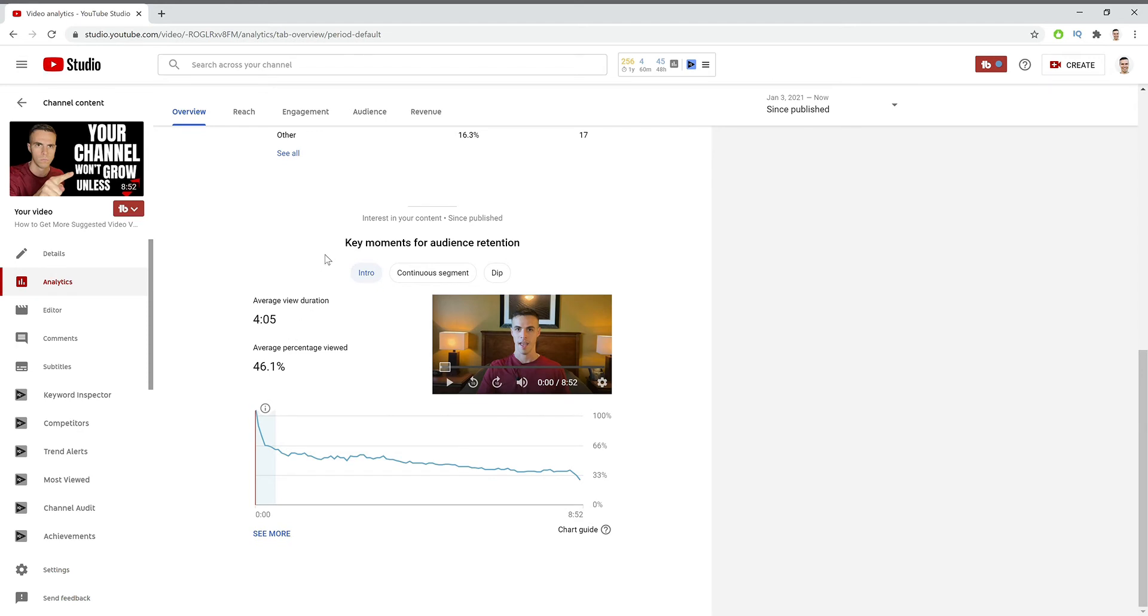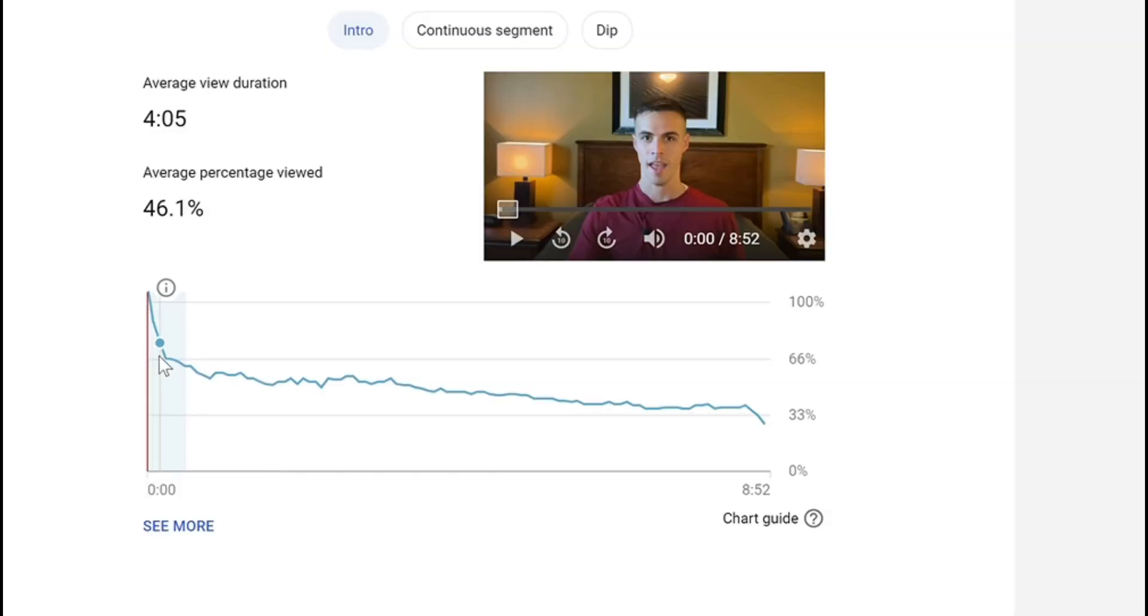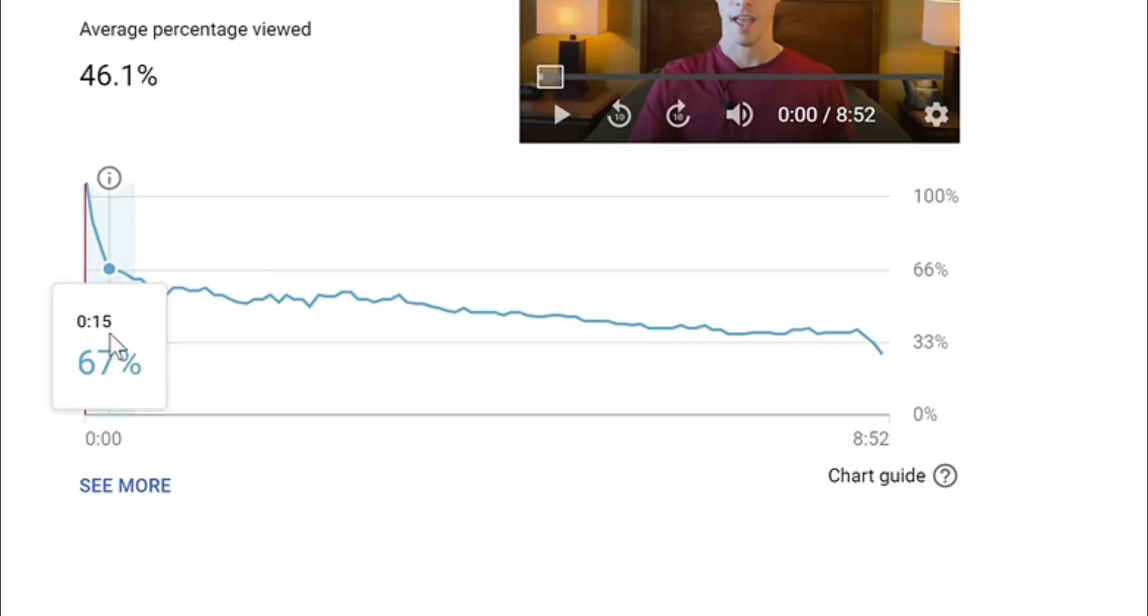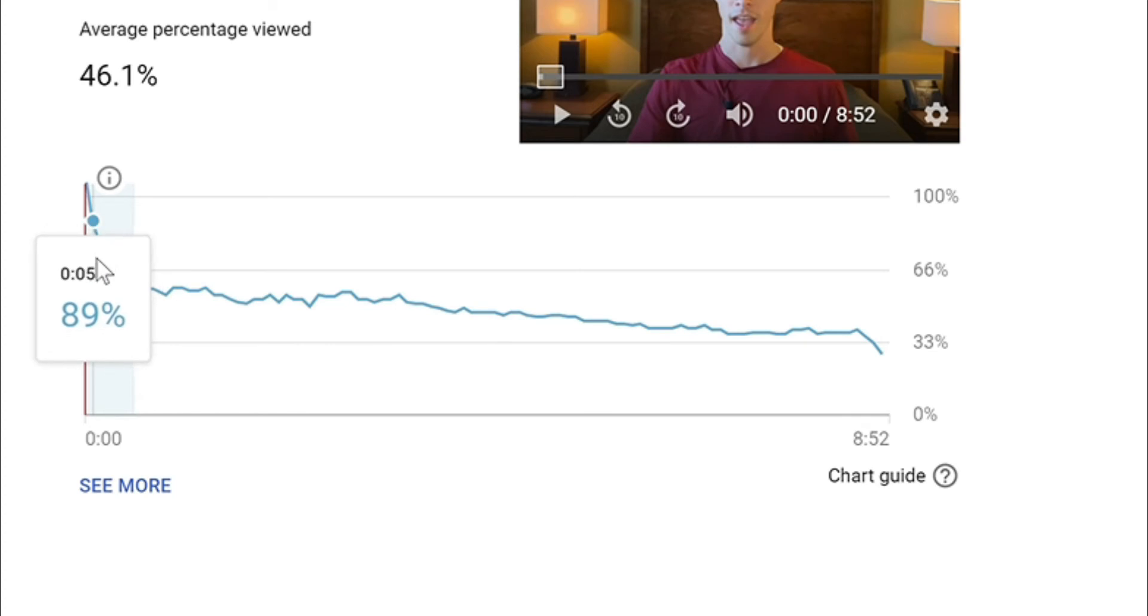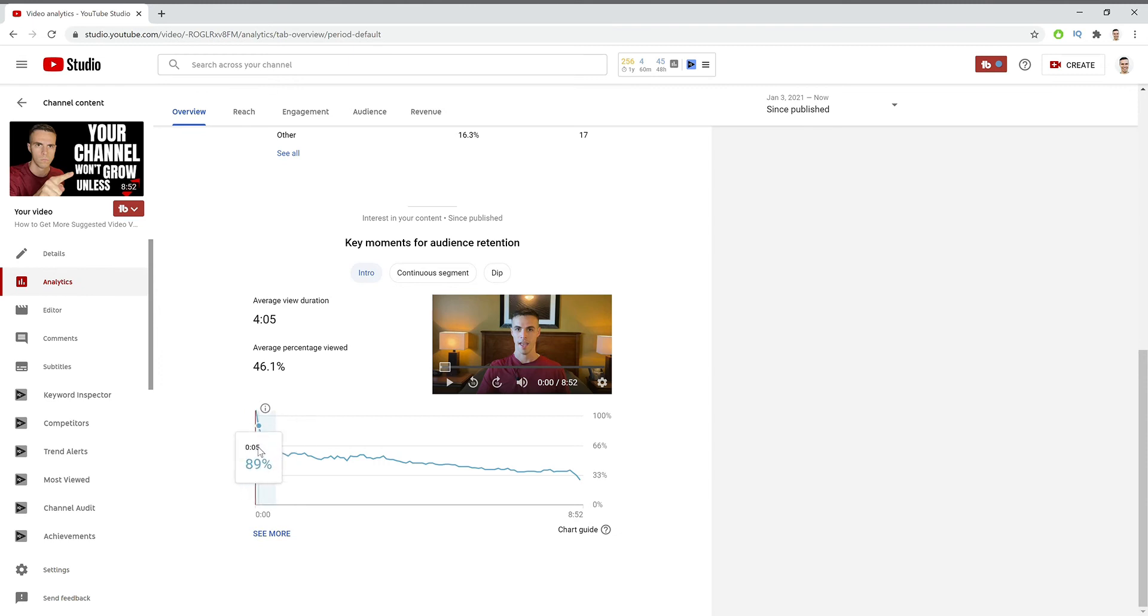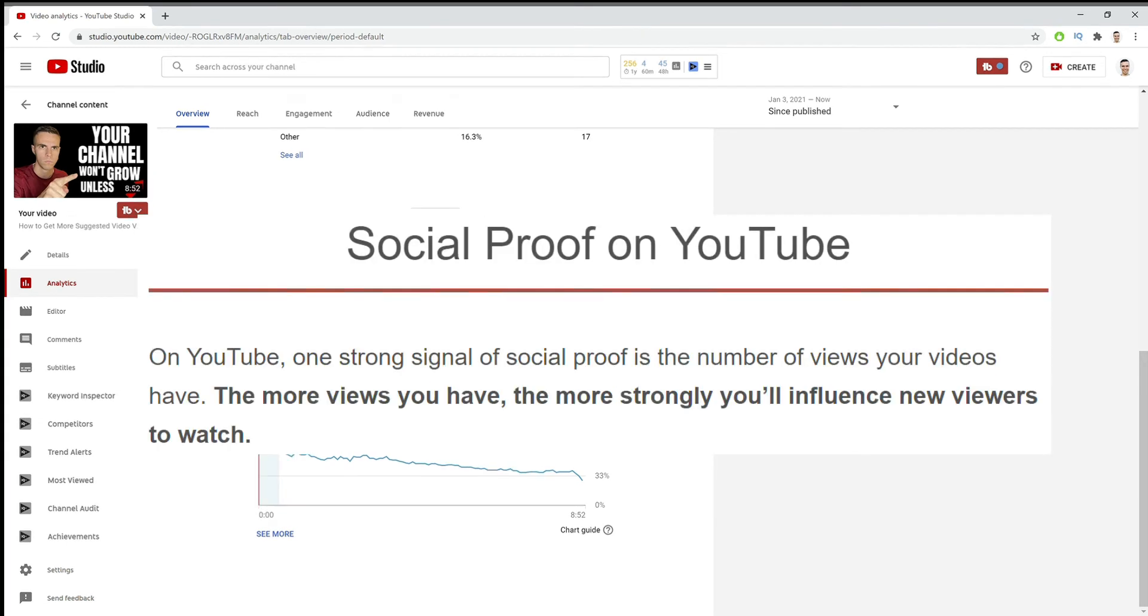Now, if we look at the first segment, intro, which is highlighted here, you can see that people stopped dipping out right here. And what's interesting about this is I lost a good portion of my audience almost immediately in the video, but that's pretty normal. You can't keep everybody on your video. But the people that decided to stay, they stopped right here.